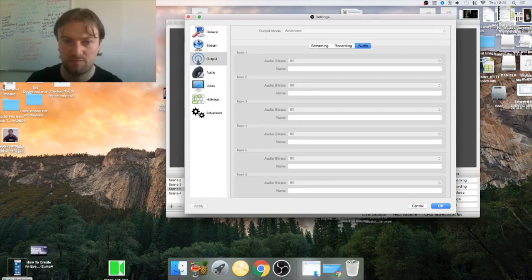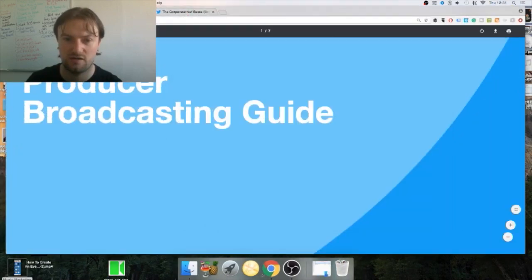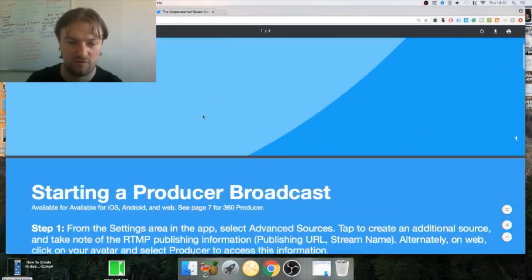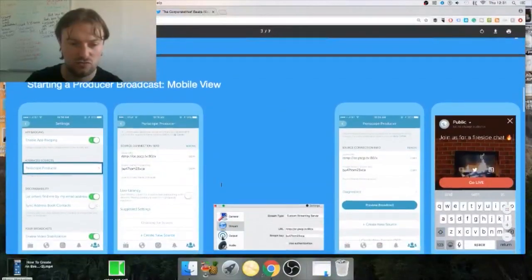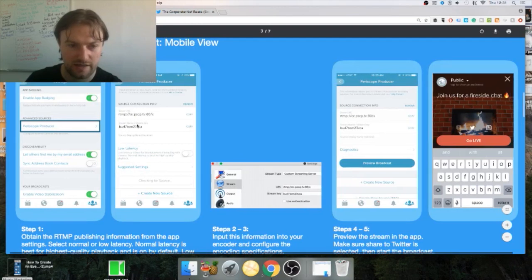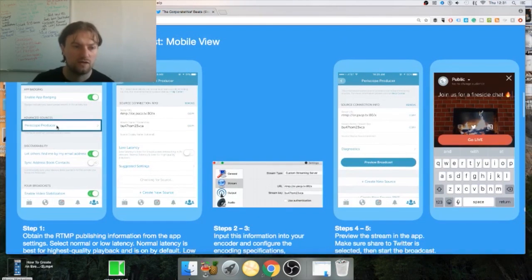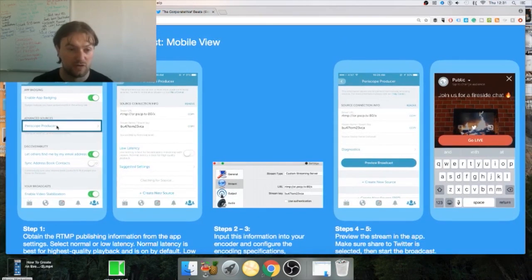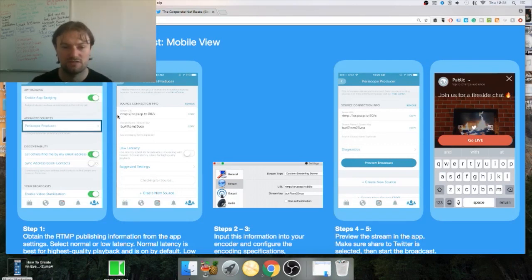Next you go to Stream. I'm not going to show you my stream key but you click on Stream. I'll show you here in the guide that they have. Next you go to stream key, you go back to your app on your phone, the Periscope app. You click on Periscope Producer in your settings.